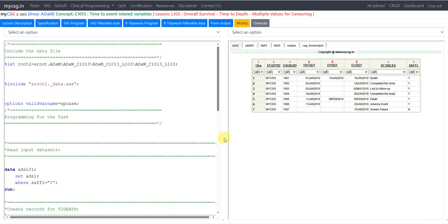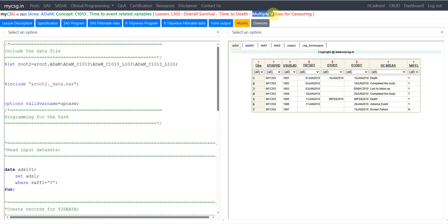Hello everyone, welcome back to this video series on clinical SAS ADAM programming. In this video we will see another example of a time-to-event related dataset — specifically overall survival or time to death. We have derived time to death in a previous video, but here the additional condition is creating different values for the censoring variable for subjects who did not have the event.